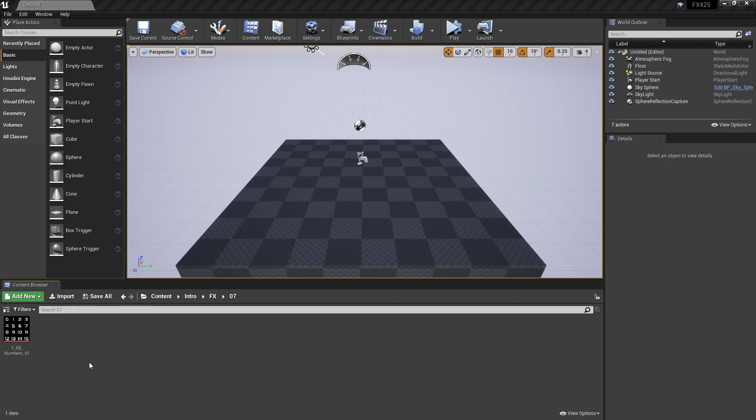So to get things started, I've imported a texture that has a 4x4 grid with numbers going from 0 to 15. Now, before we look at the emitter, we have to set up a material first.